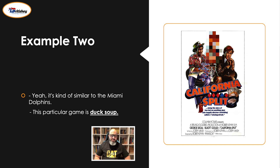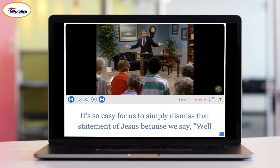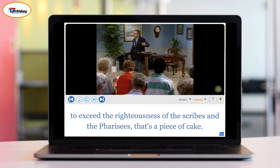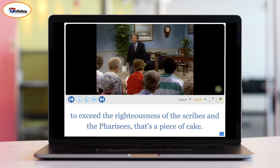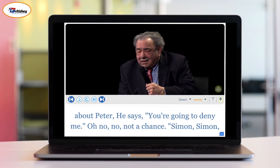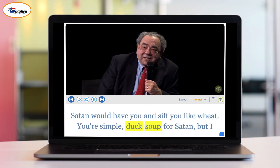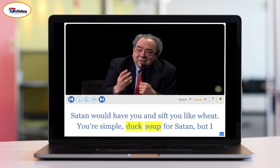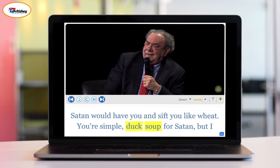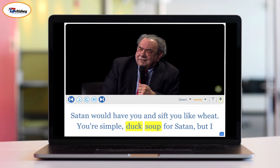Let's watch native speakers using "duck soup" in different contexts. "To exceed the righteousness of the scribes and the Pharisees — that's a piece of cake, that's duck soup." "Simon, Simon — Satan would have you and sift you like wheat. You're simple duck soup for Satan."